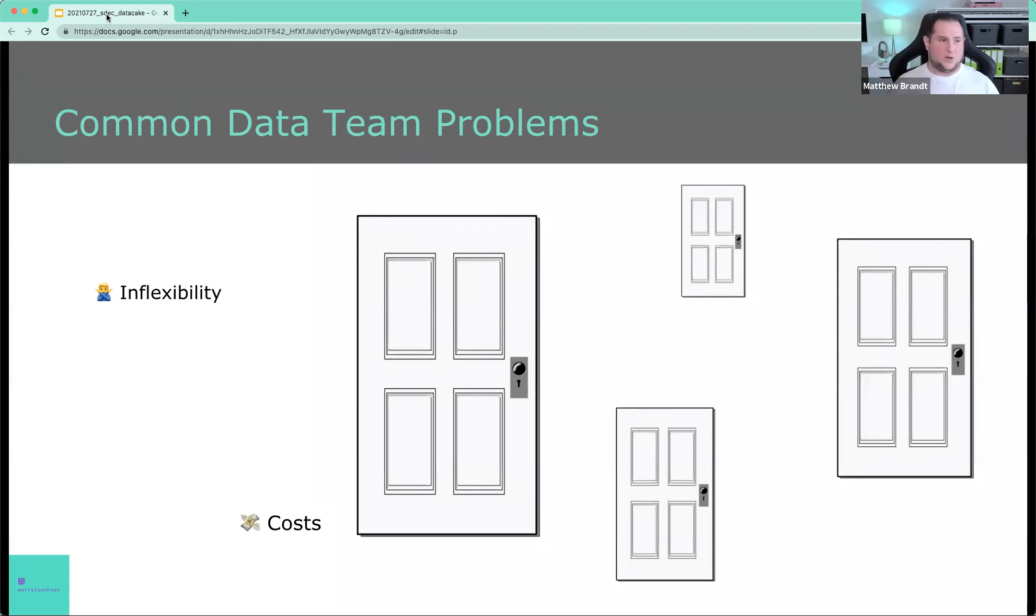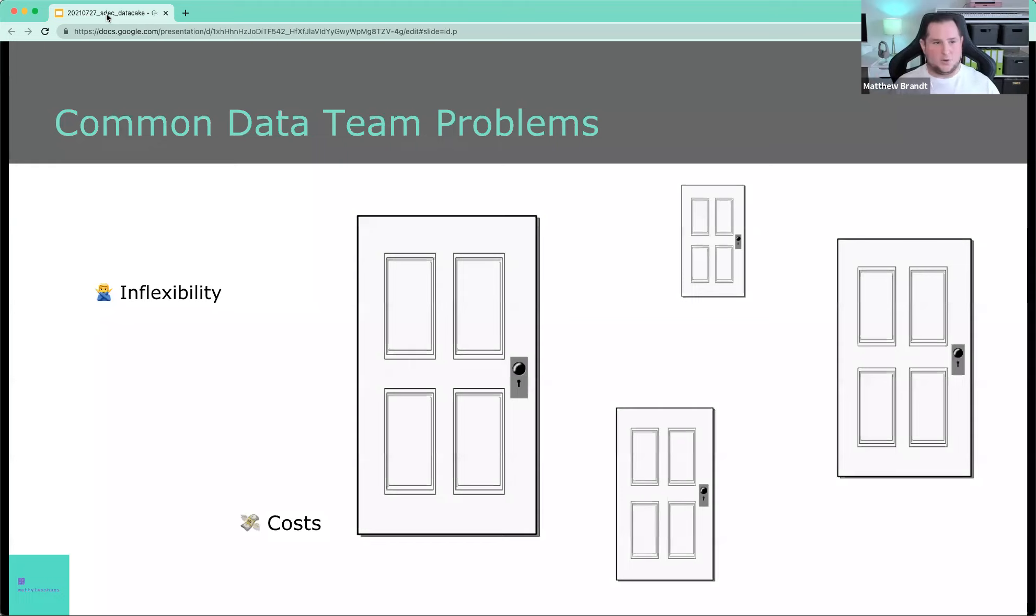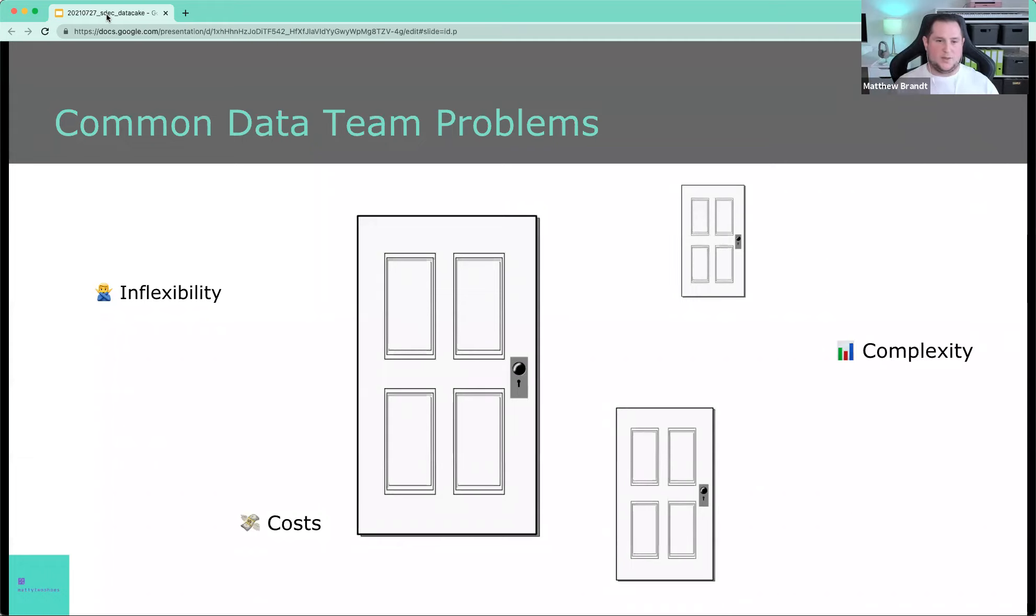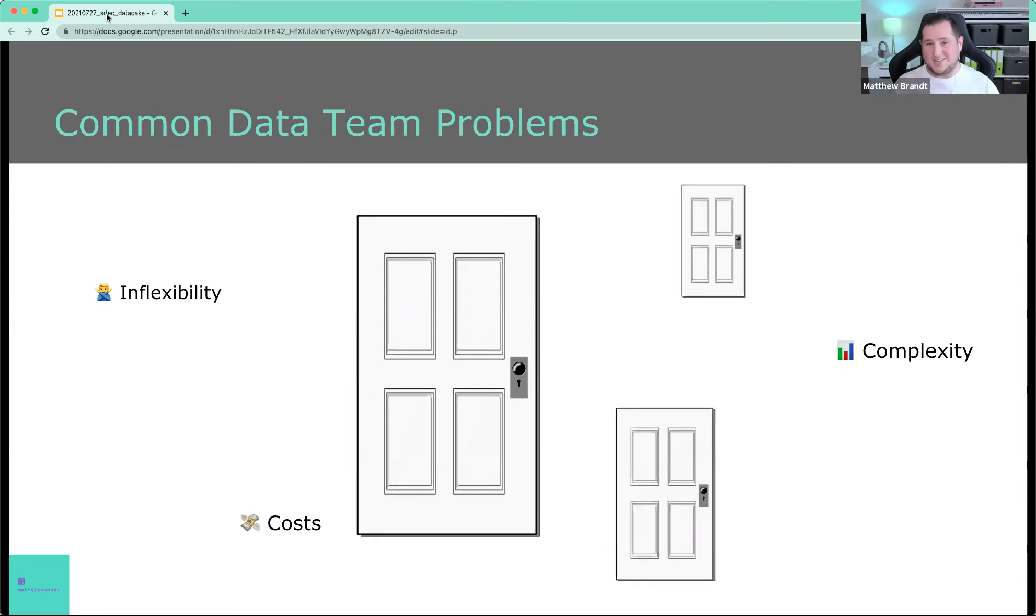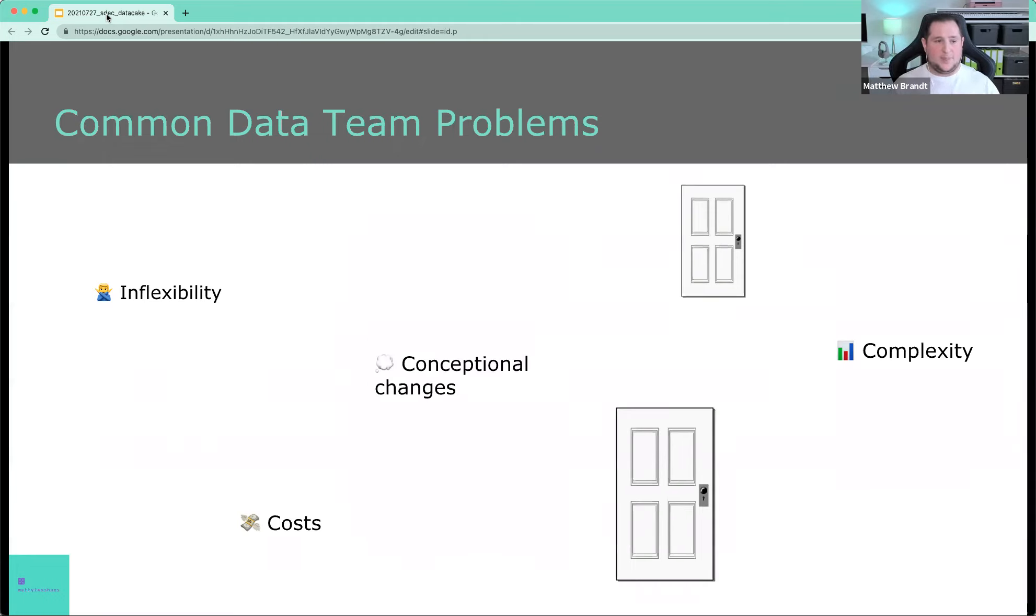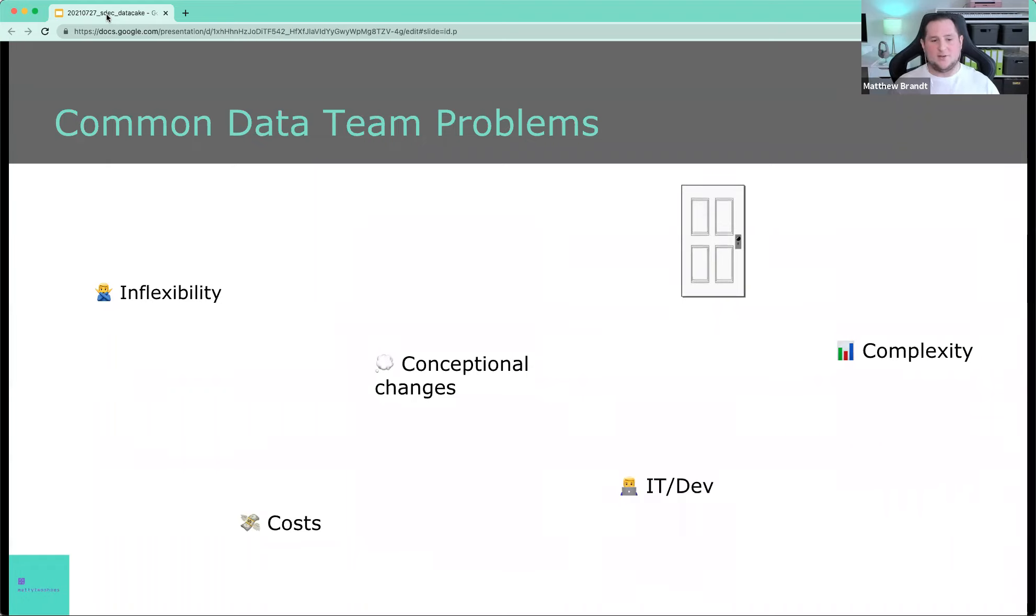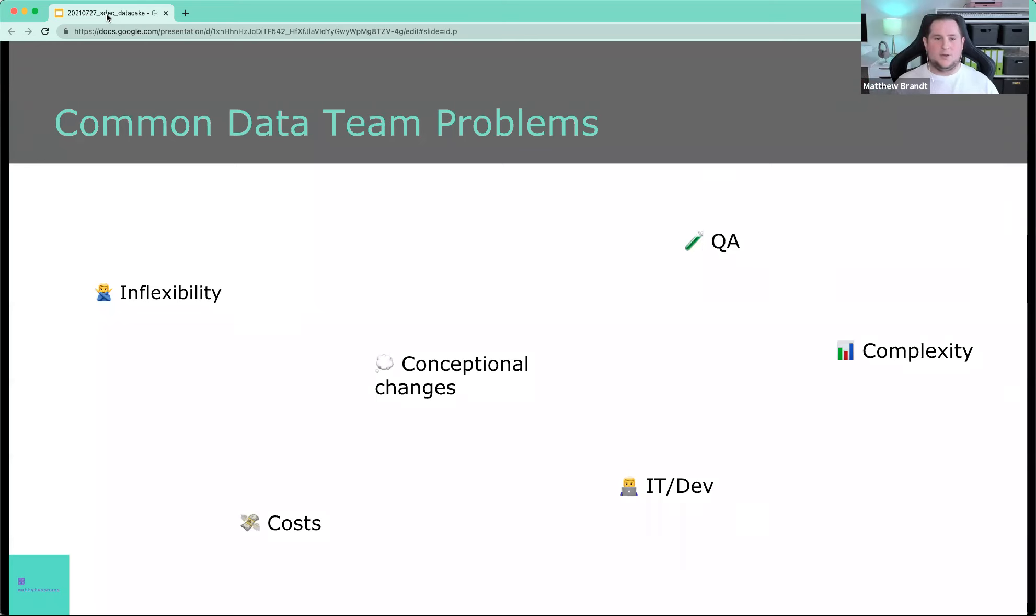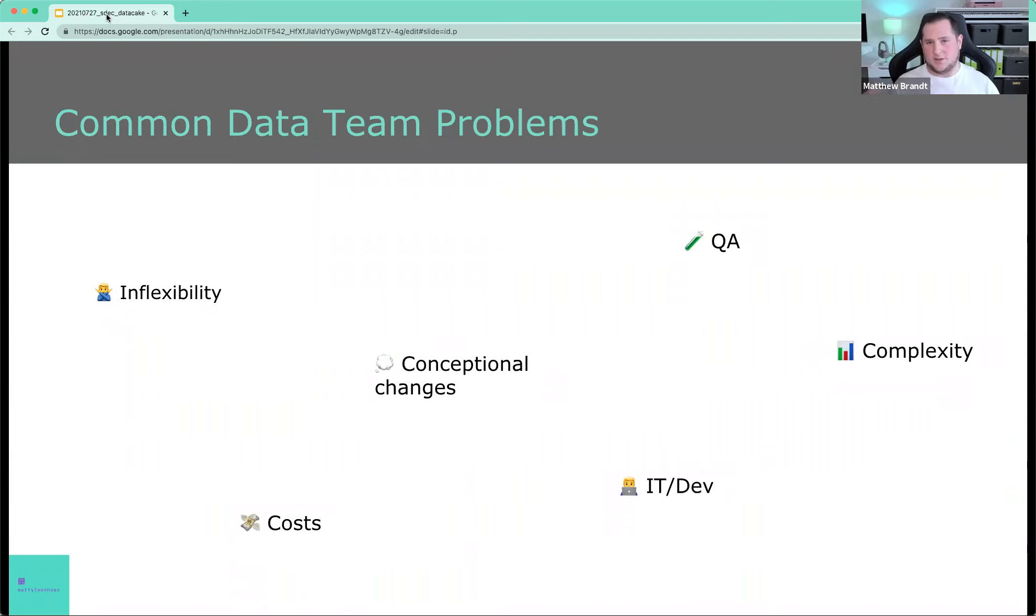Inflexibility. That could be, this is the vendor you're supposed to be working with. This is how things were done five years ago. This is how your predecessor envisioned the analytical concepts. There's sometimes that issue as well. There's complexity. We have a lot of complexity in how we handle data because we're basically feeding the entire business with this type of knowledge. Conceptional changes. I'm going to go into detail about that one. We have IT or development dependency or involvement, and we have testing or quality assurance, QA.